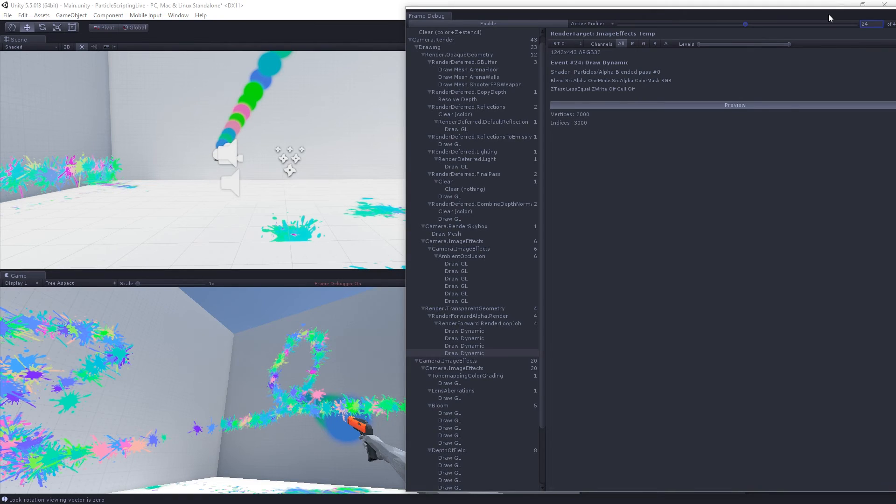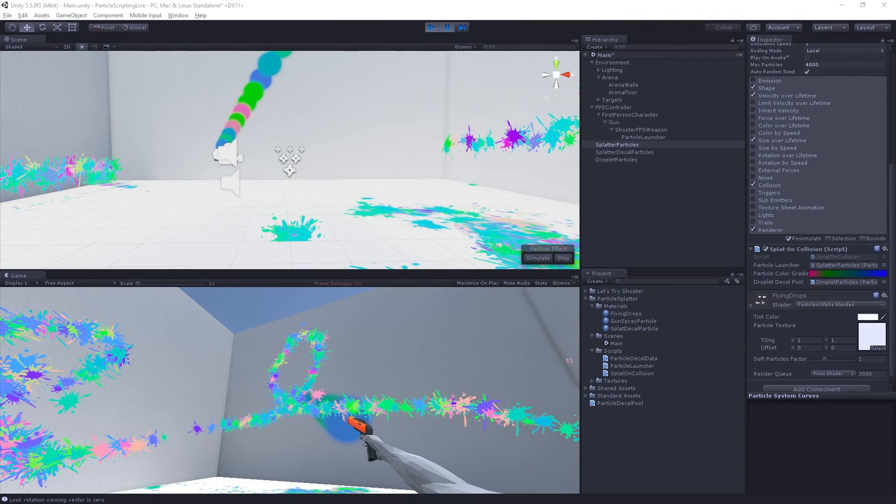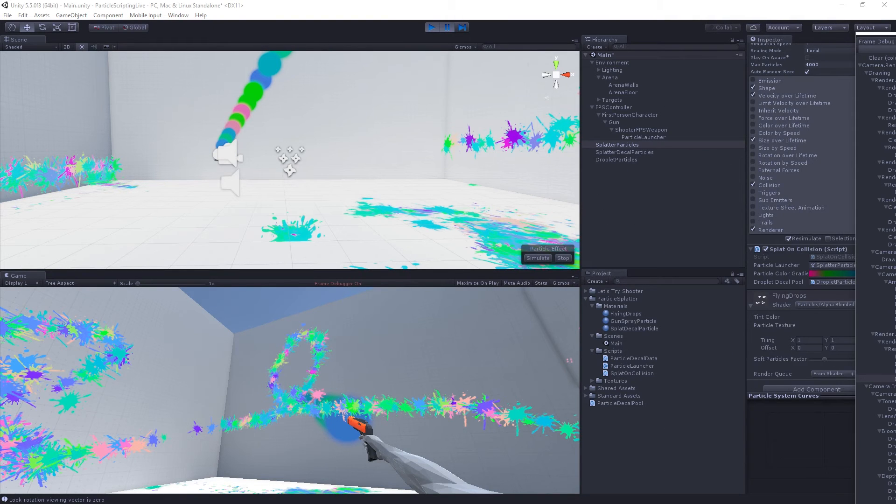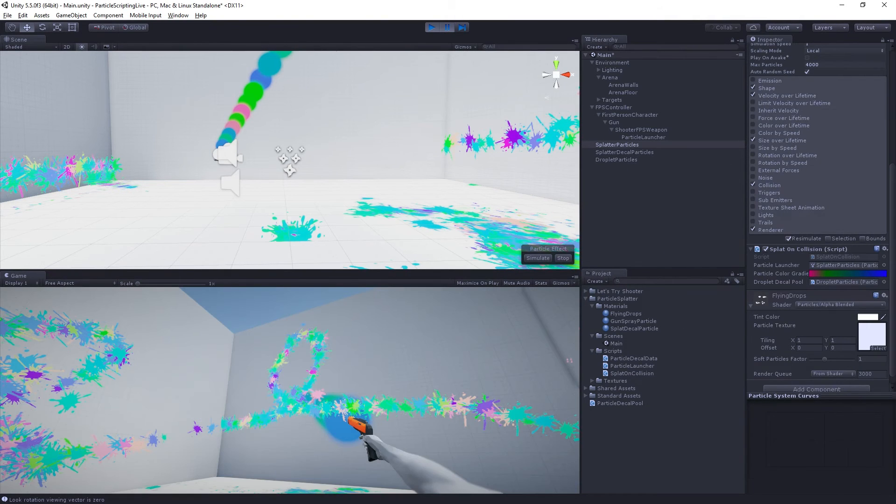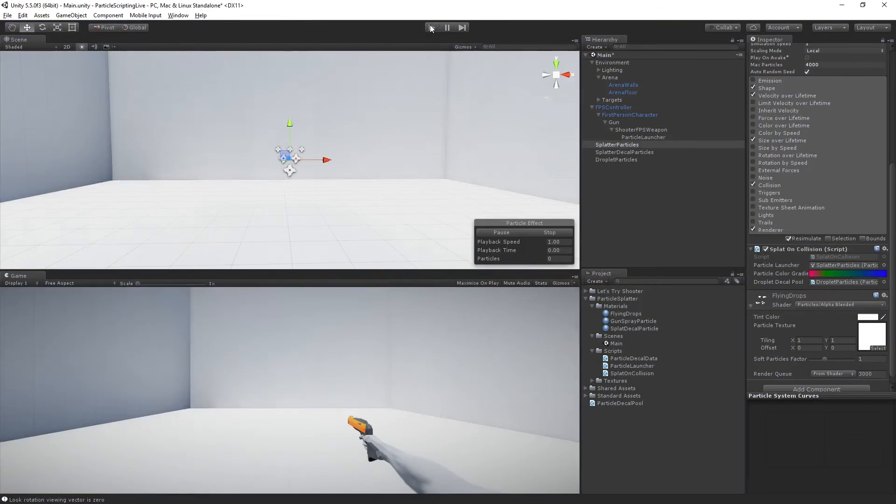So quite performant, at least in terms of the GPU, right? There is definitely some costs associated with doing this.